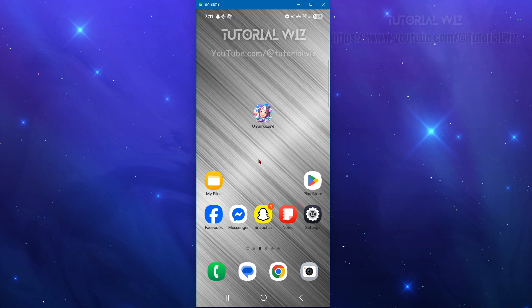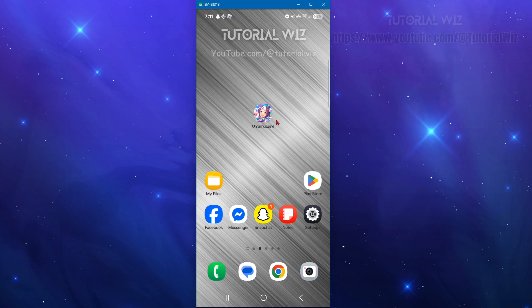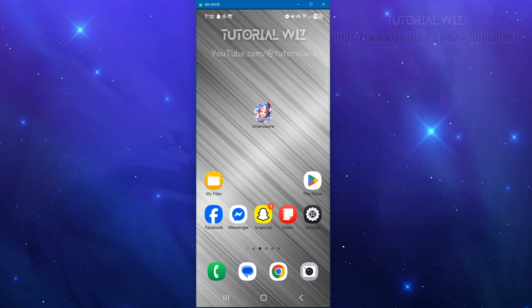Fix number two is to close out of Uma Musume Pretty Derby completely, not just minimize, and then reopen it and see if the connection issue resolves itself. Sometimes a server timeout after being idle or when your phone sleeps.